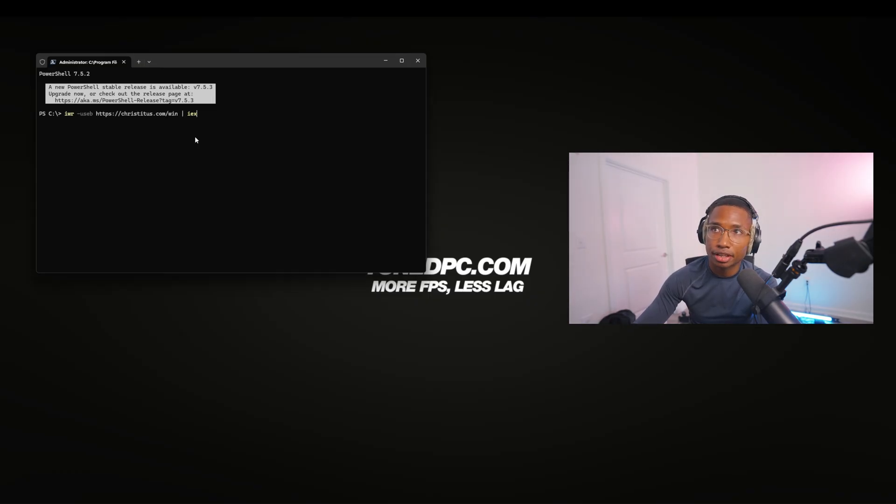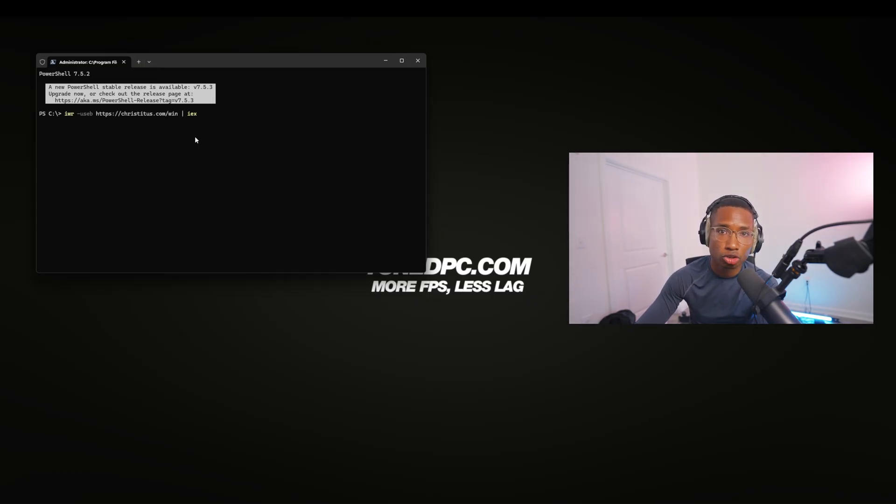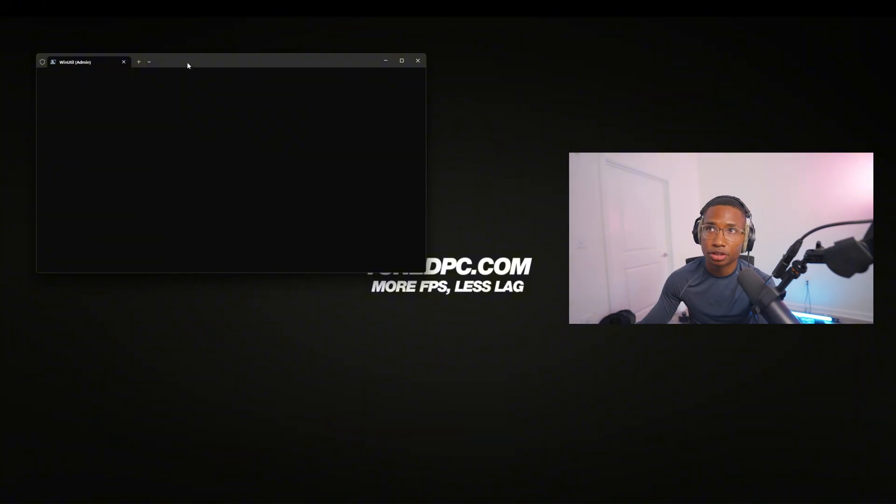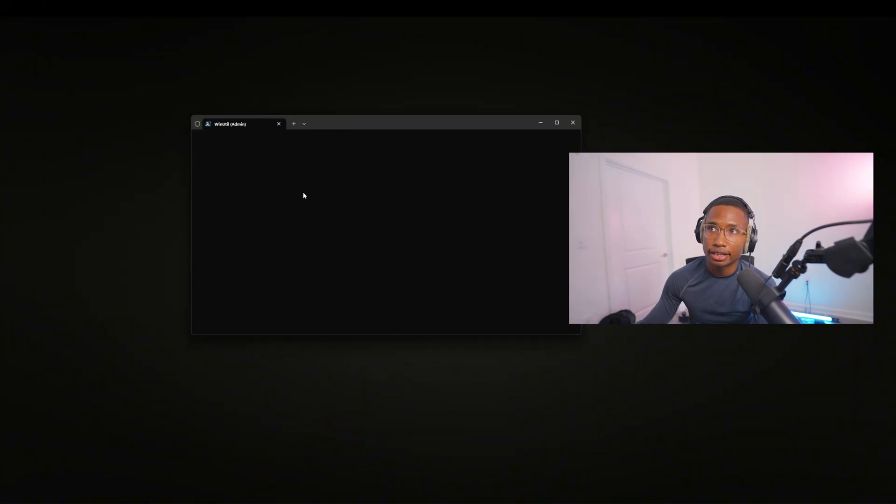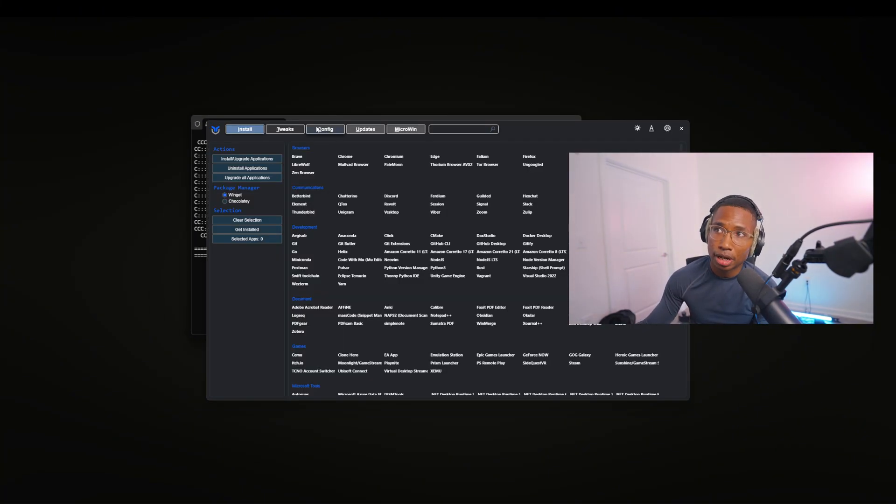Then you're just going to type in this right here. I'm going to leave that in the YouTube description down below. You're going to press enter, and then something's going to pop up.